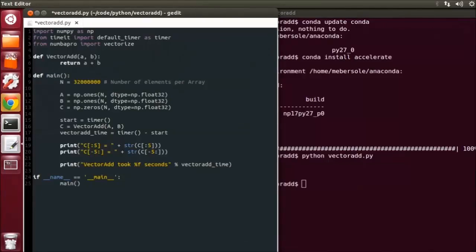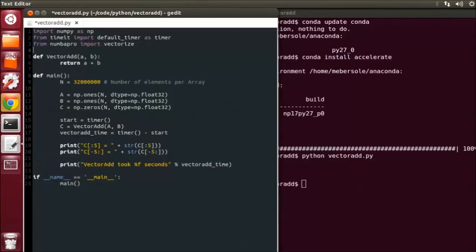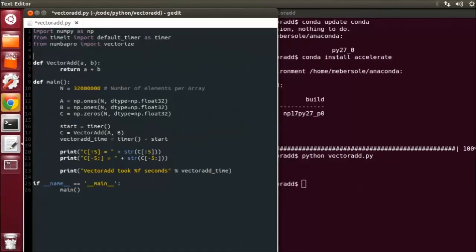Now there are two ways to tell the compiler how to generate an accelerated version of our scalar function. For this video, I am going to be using a Python function decorator. A function decorator goes on the line immediately above our function and begins with the at symbol.